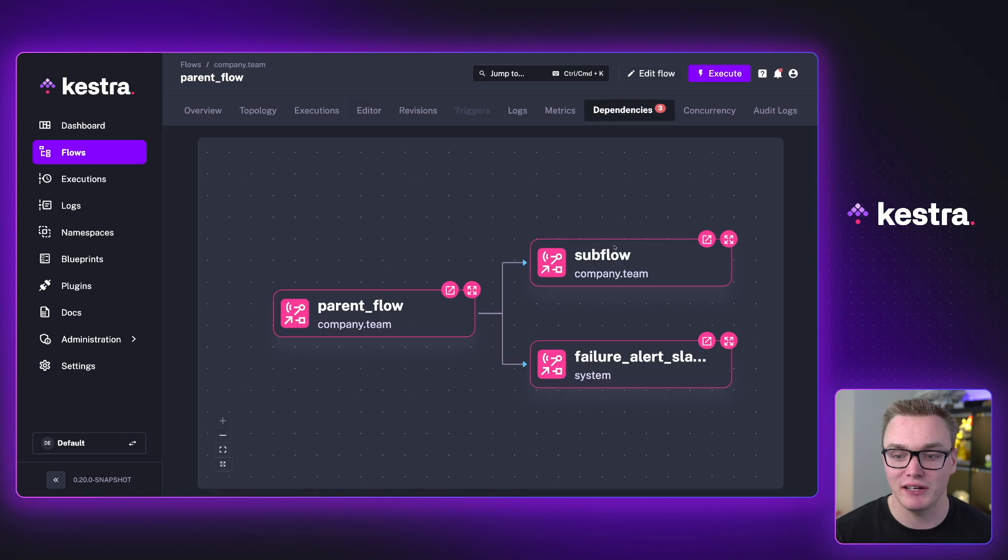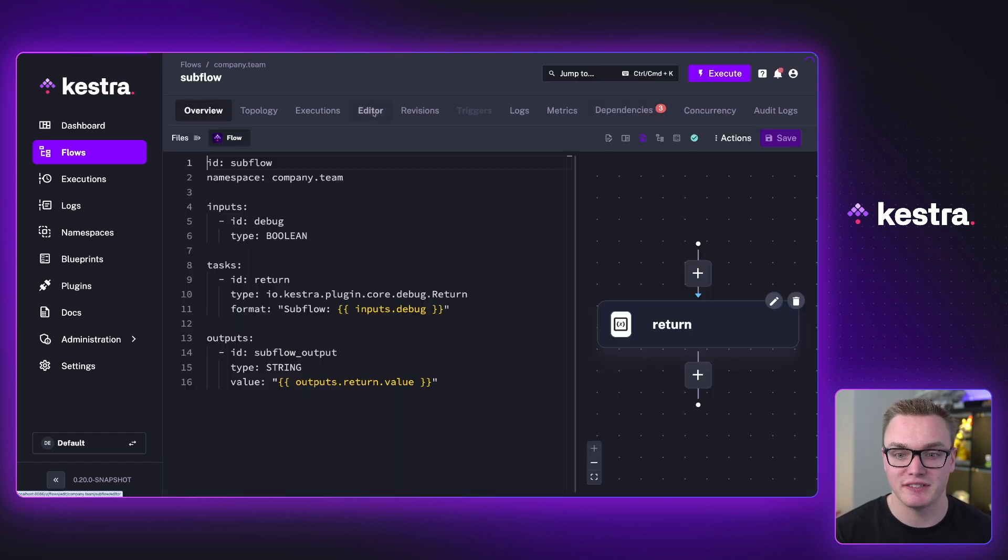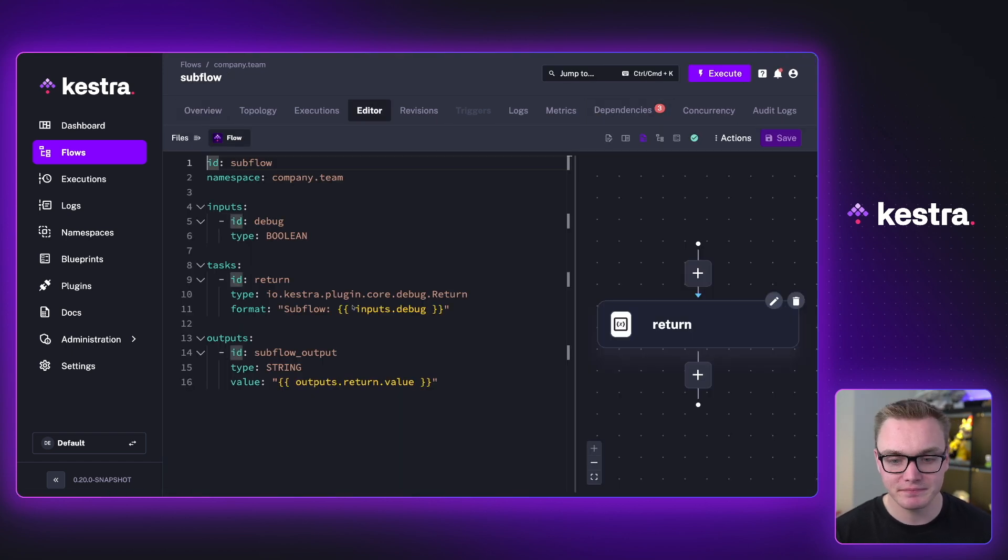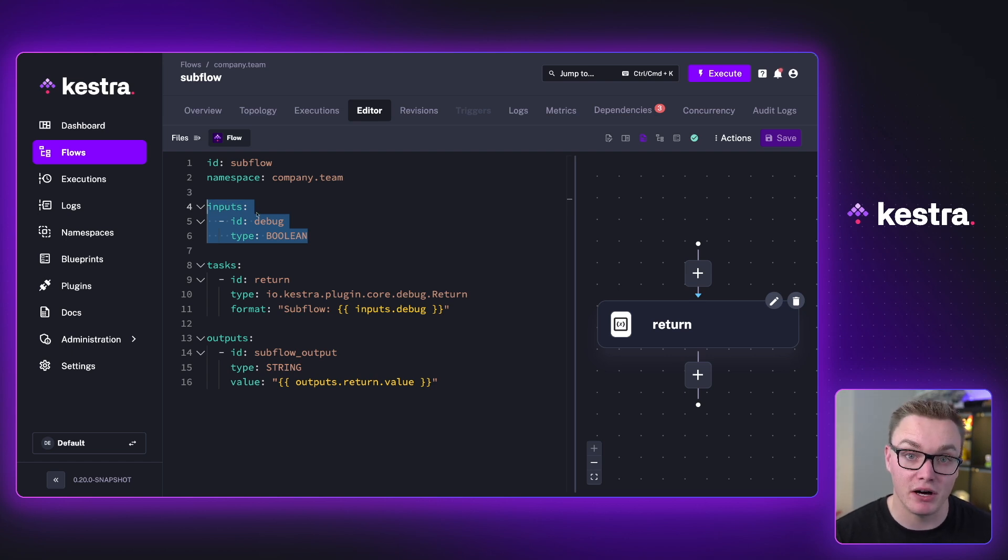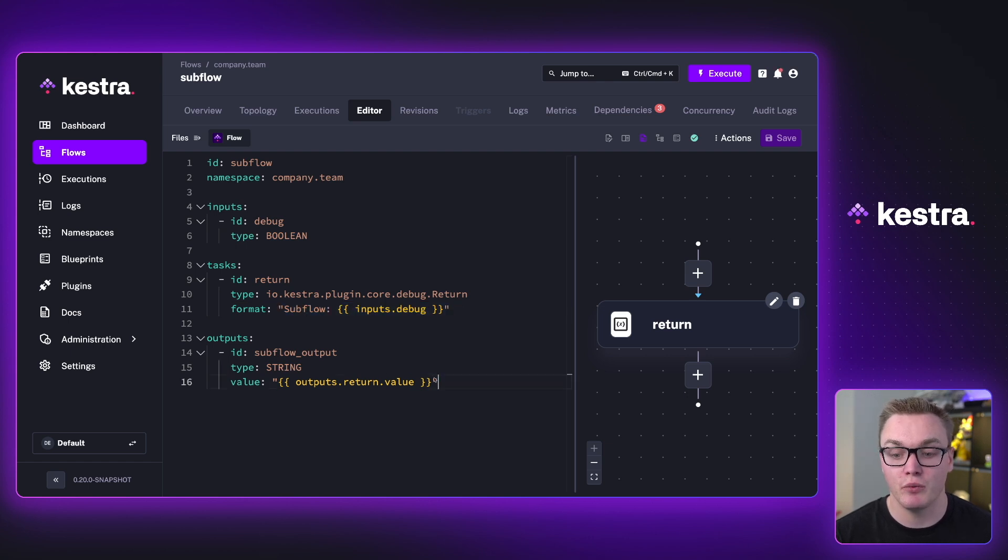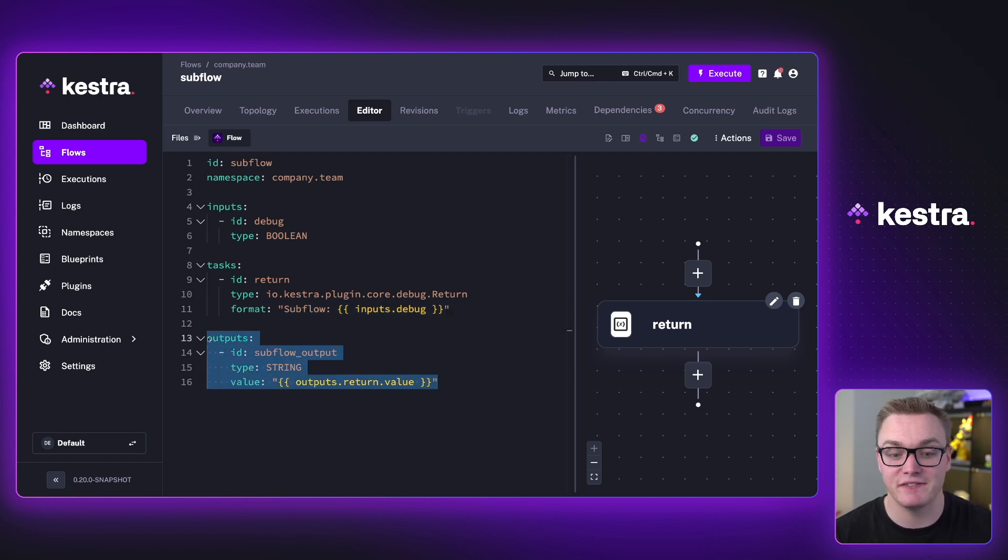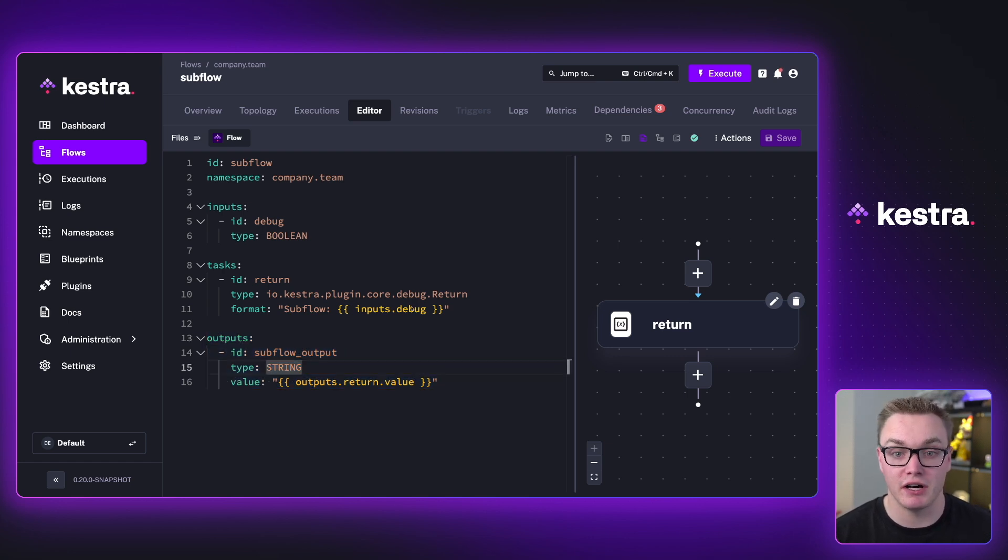So if we have a quick look at our subflow, you can see that here I have the input defined here, which I can then pass from the parent. And then I can return it as this return output, which I can then explicitly define in this output block at the bottom. So that's one way that you can pass variables between flows.